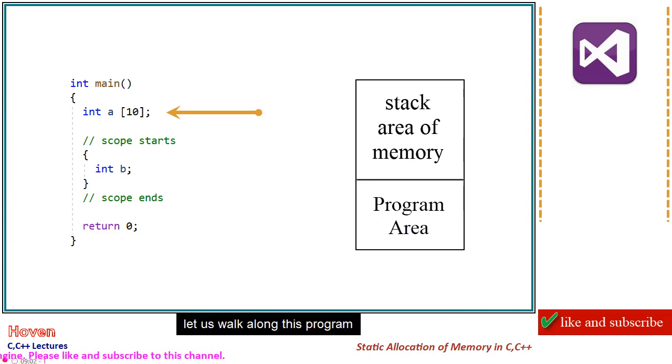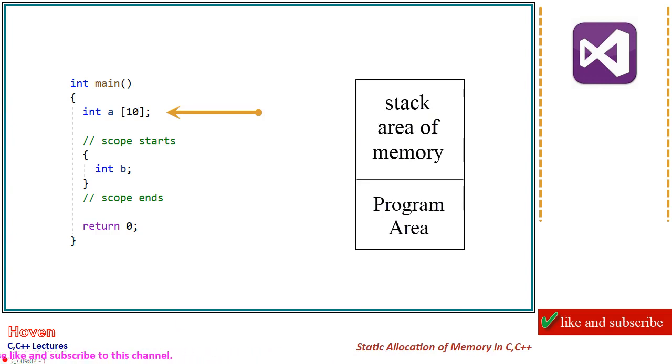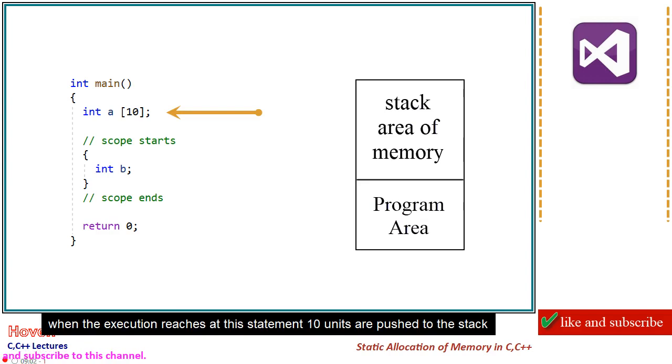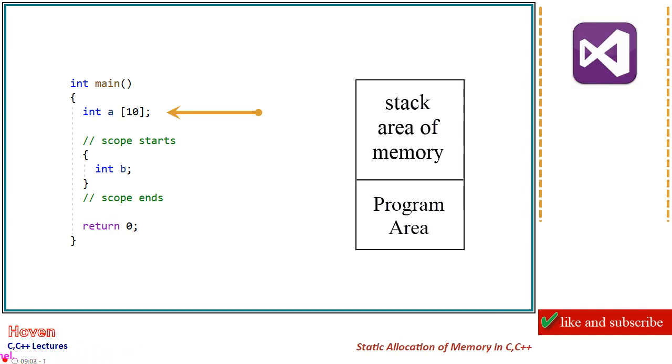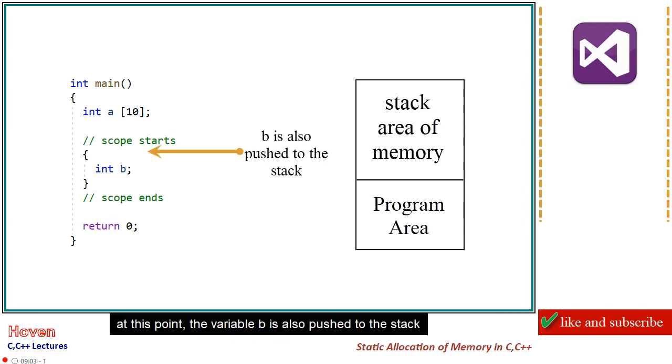Let us walk along this program. When the execution reaches at this statement, 10 units are pushed to the stack. At this point, the variable b is also pushed to the stack.